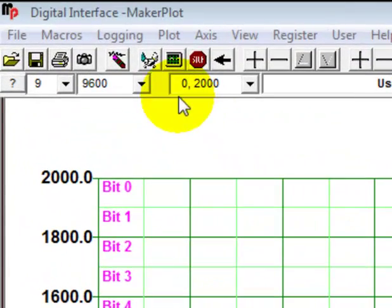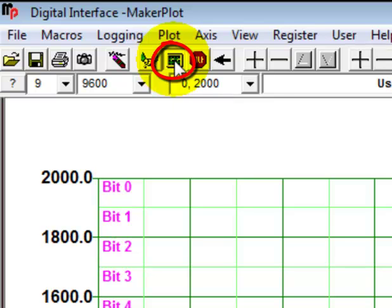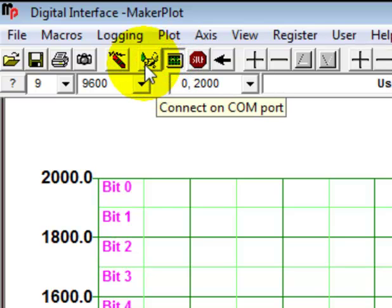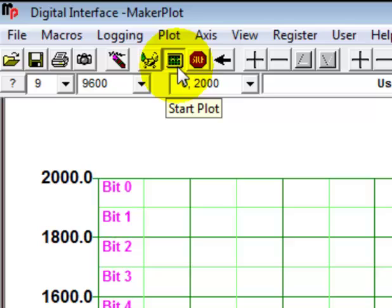Let's come up here first and turn our plotting on. We need to turn plotting on to see anything, even in a manual sense. Notice that we're not connected — if we connected, we would be connected to our Arduino shield, so we don't want that at the moment. We just want to have our plot icon depressed so that we are now plotting data.